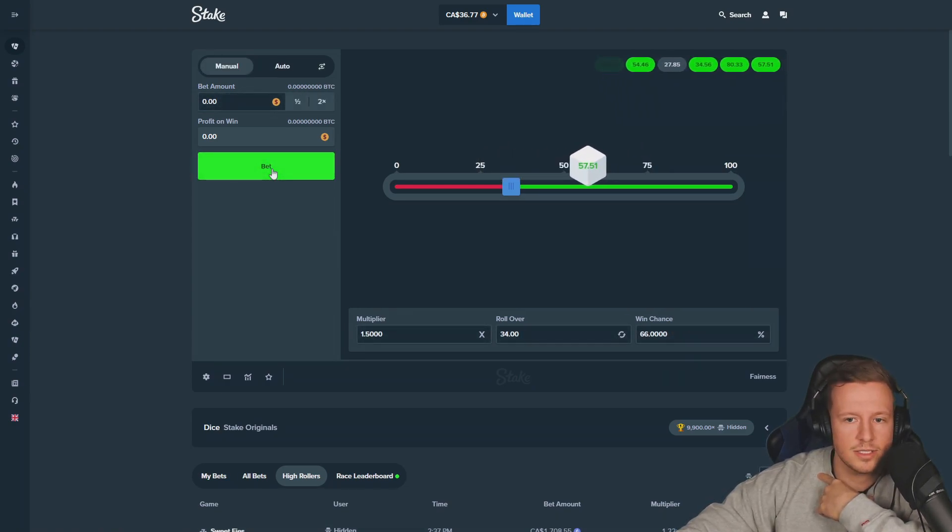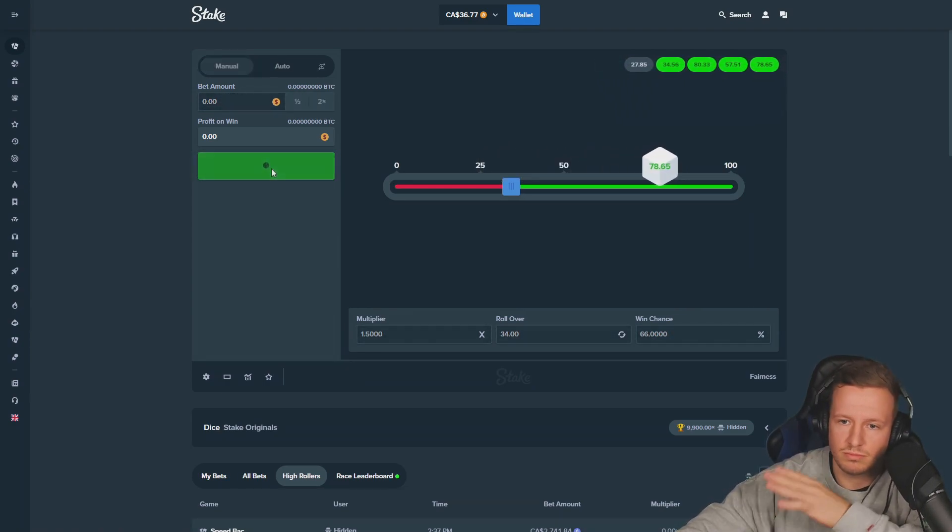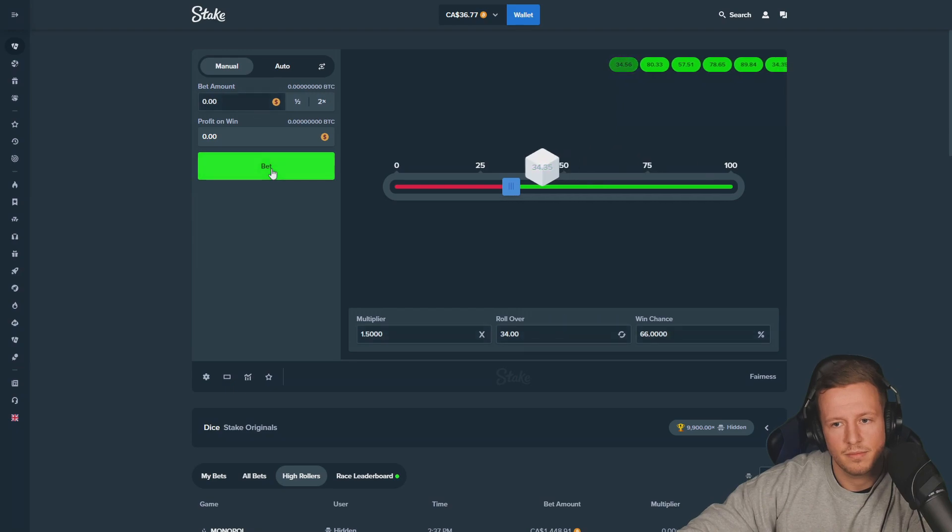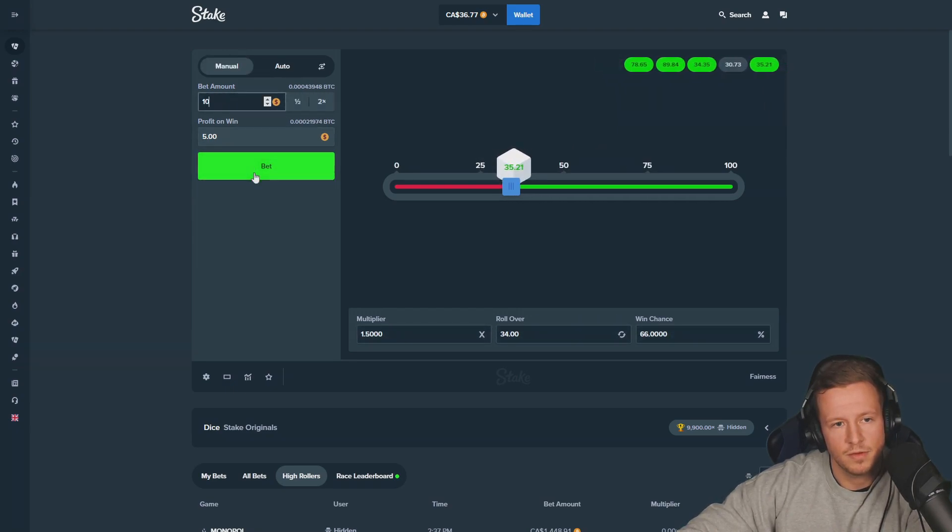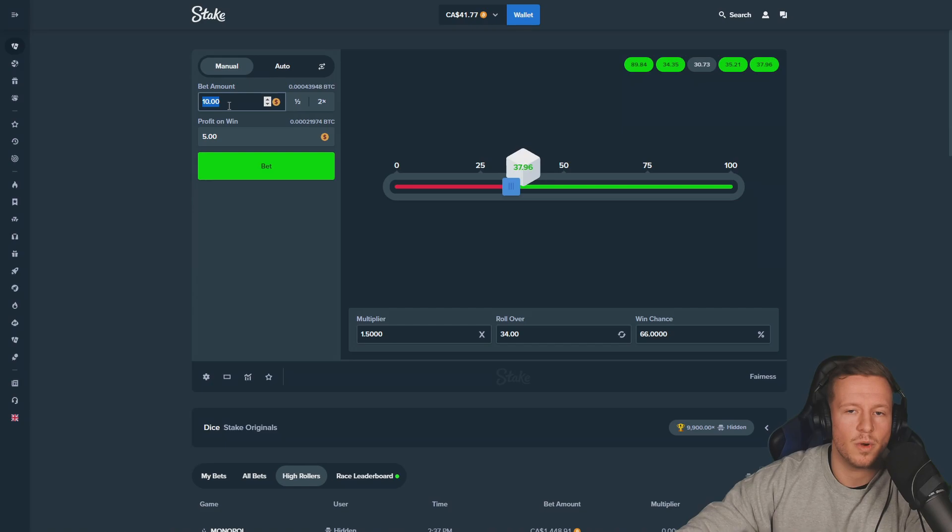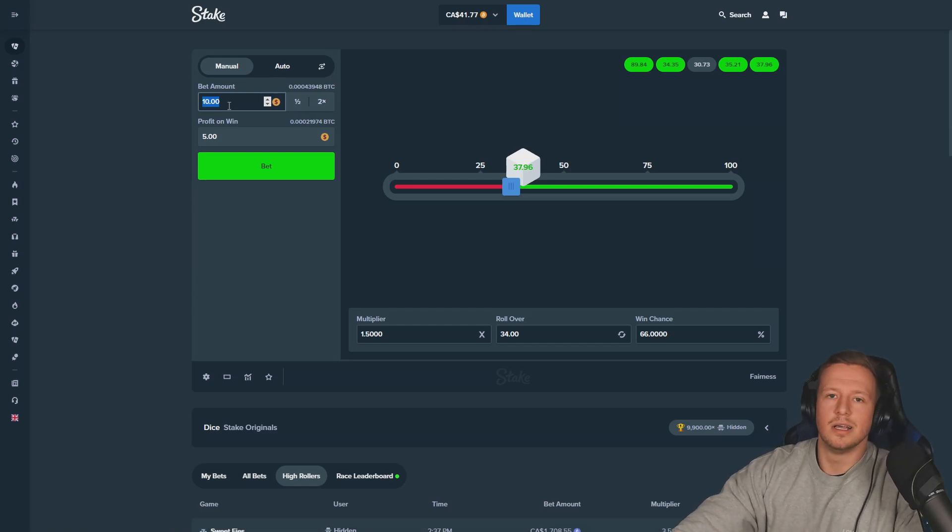Two losses in a row, then we go hit it hard. Fifteen, ten. Okay, let's go, we're at 41 so far, so good.